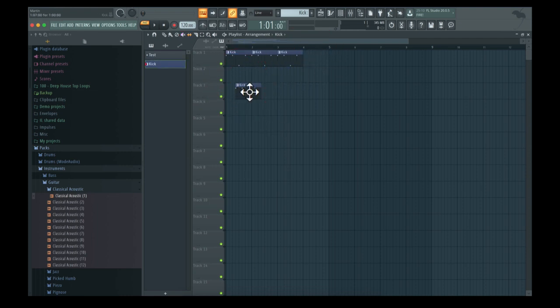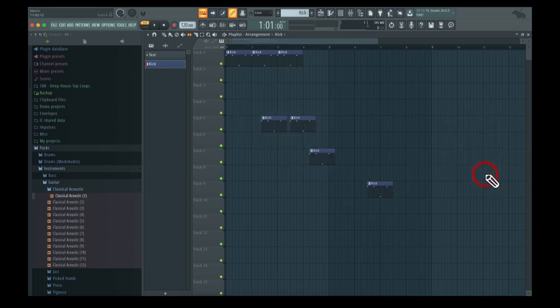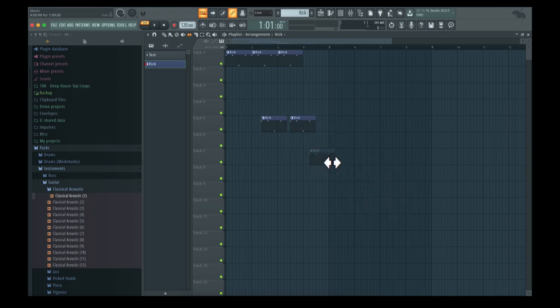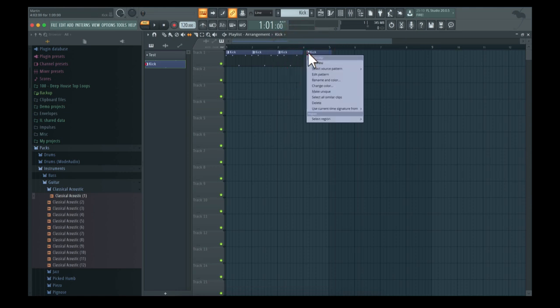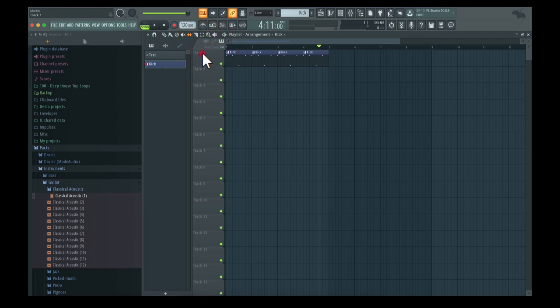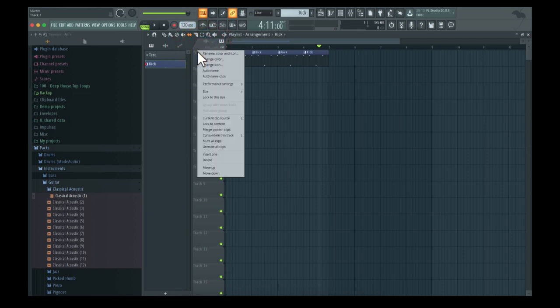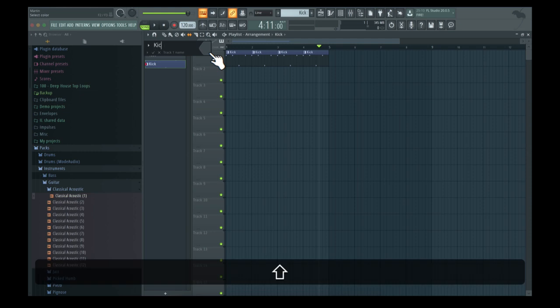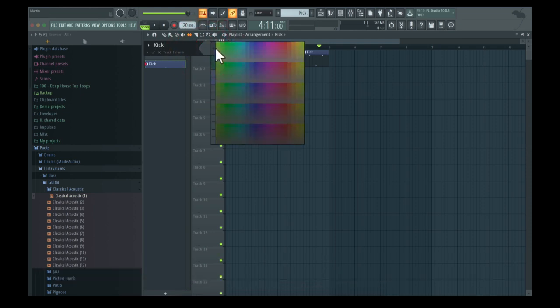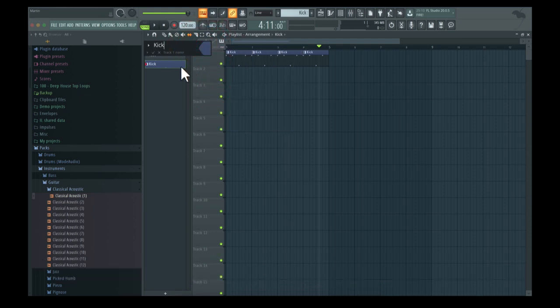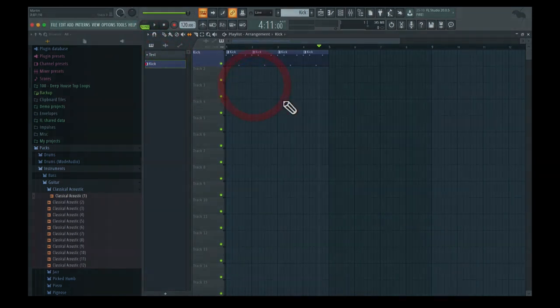Let's delete all of these to have one individual sound per track. It's very nice to rename, color, and icon the track itself. So let's do that - I'm going to name this 'kick', put a similar color there as well, and make it like that.